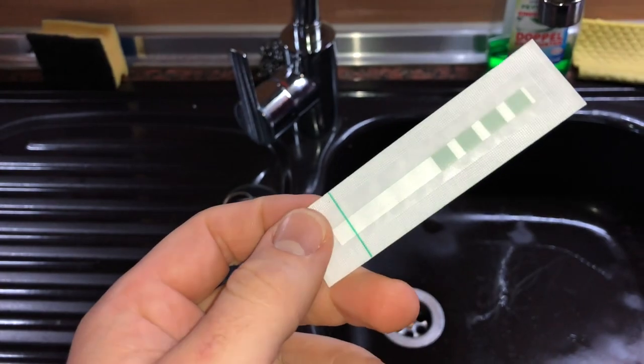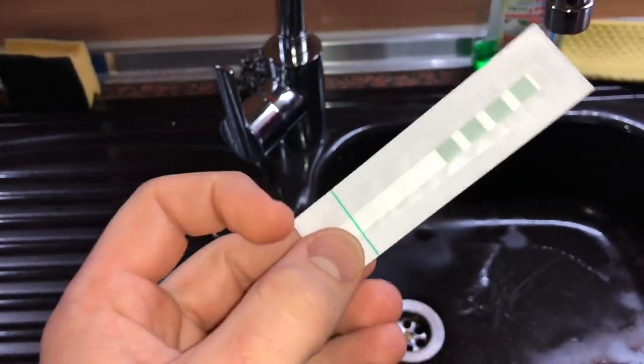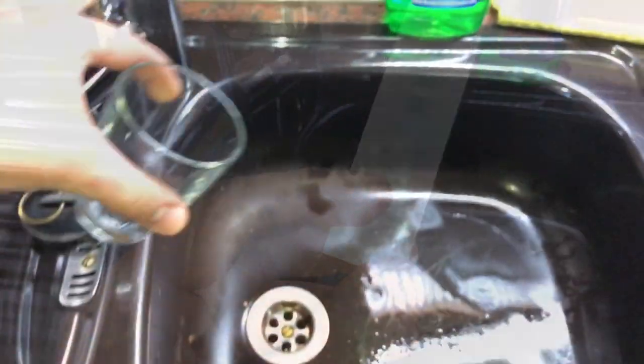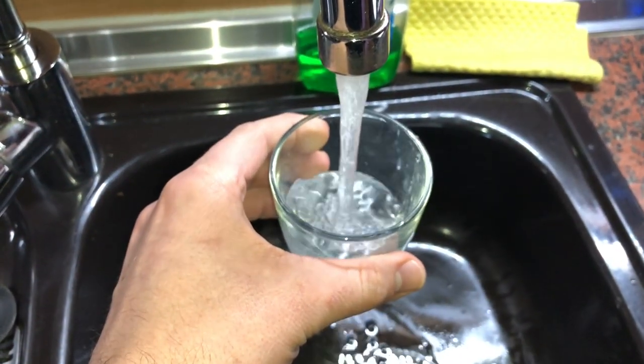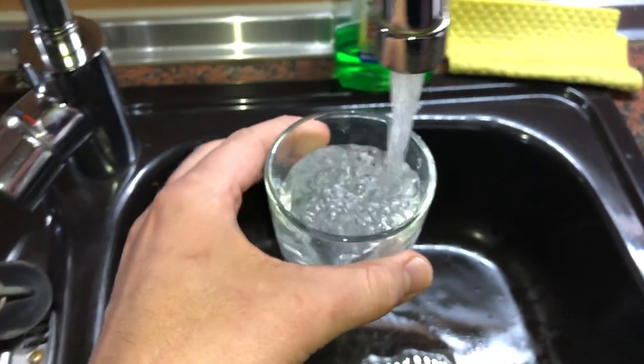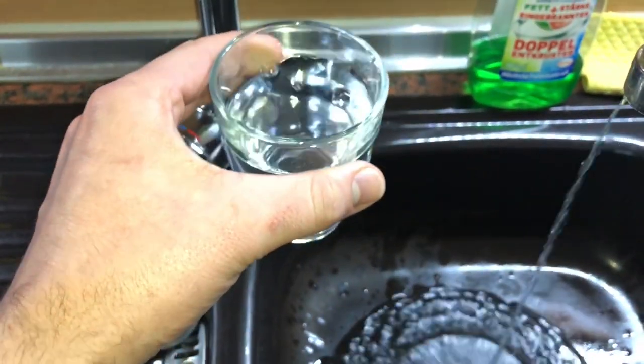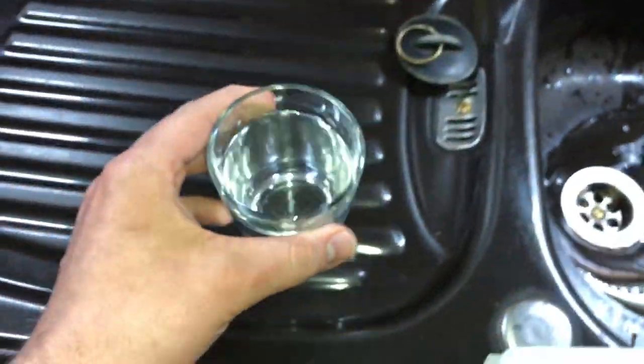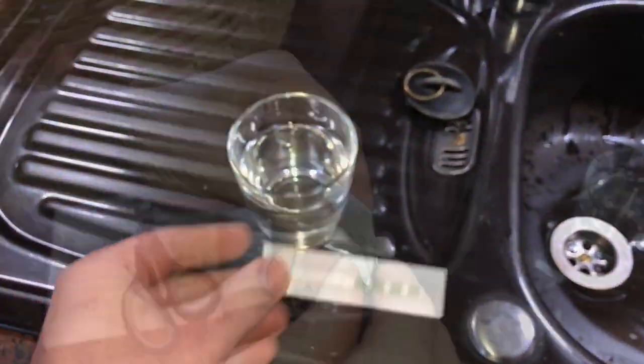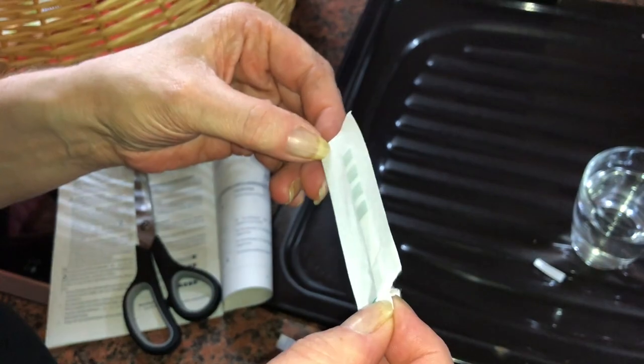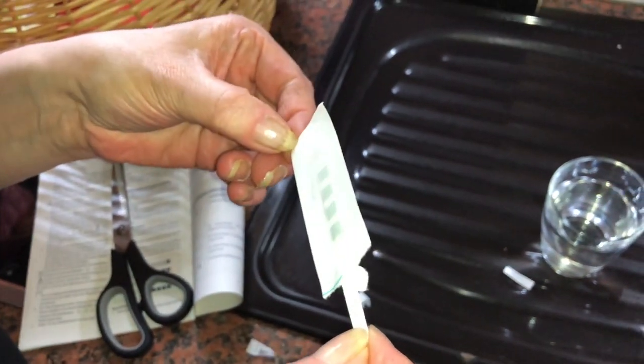And this we have first to open. Now make a glass full of fresh water which you are going to test. Now it's time to test.